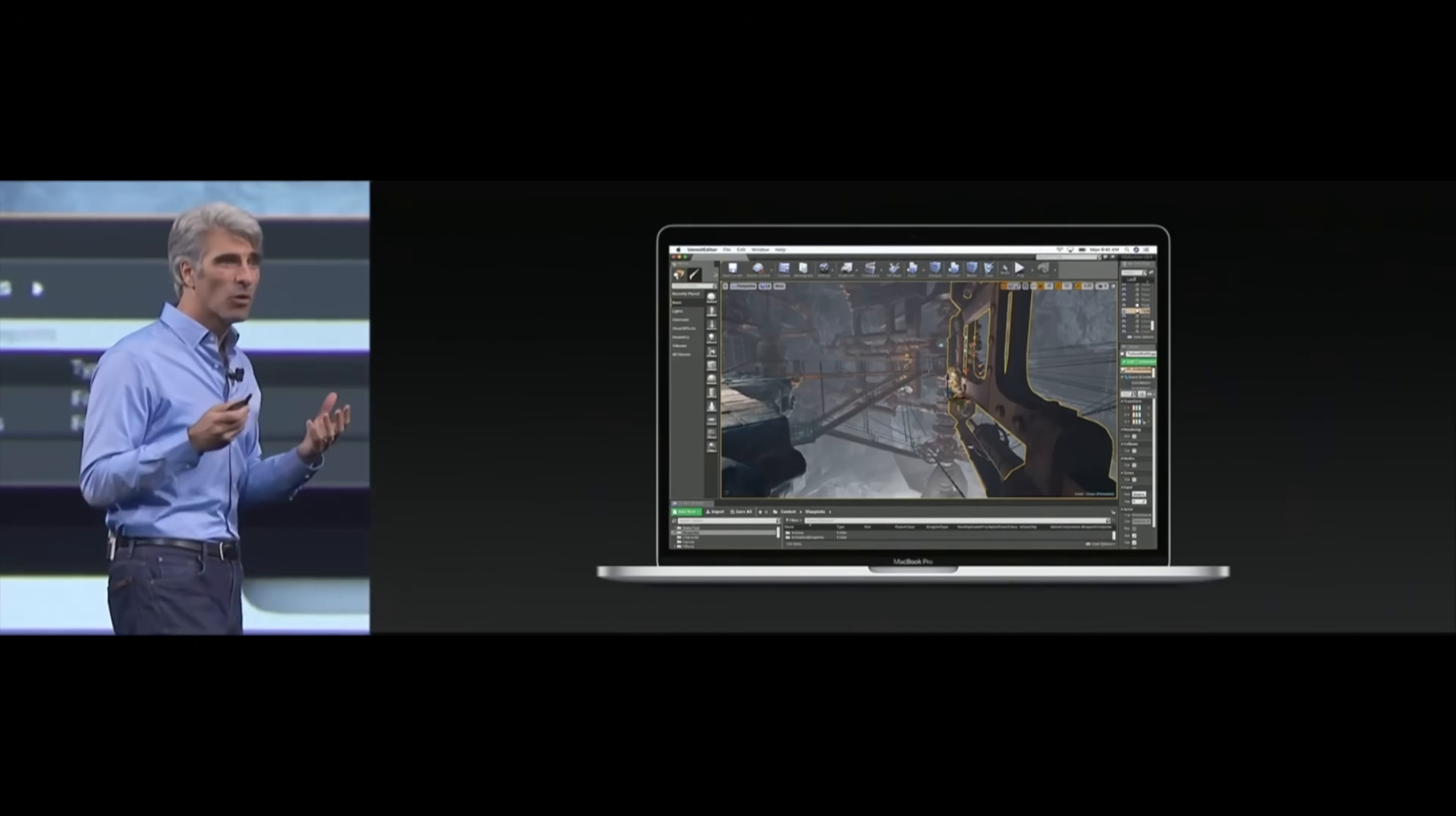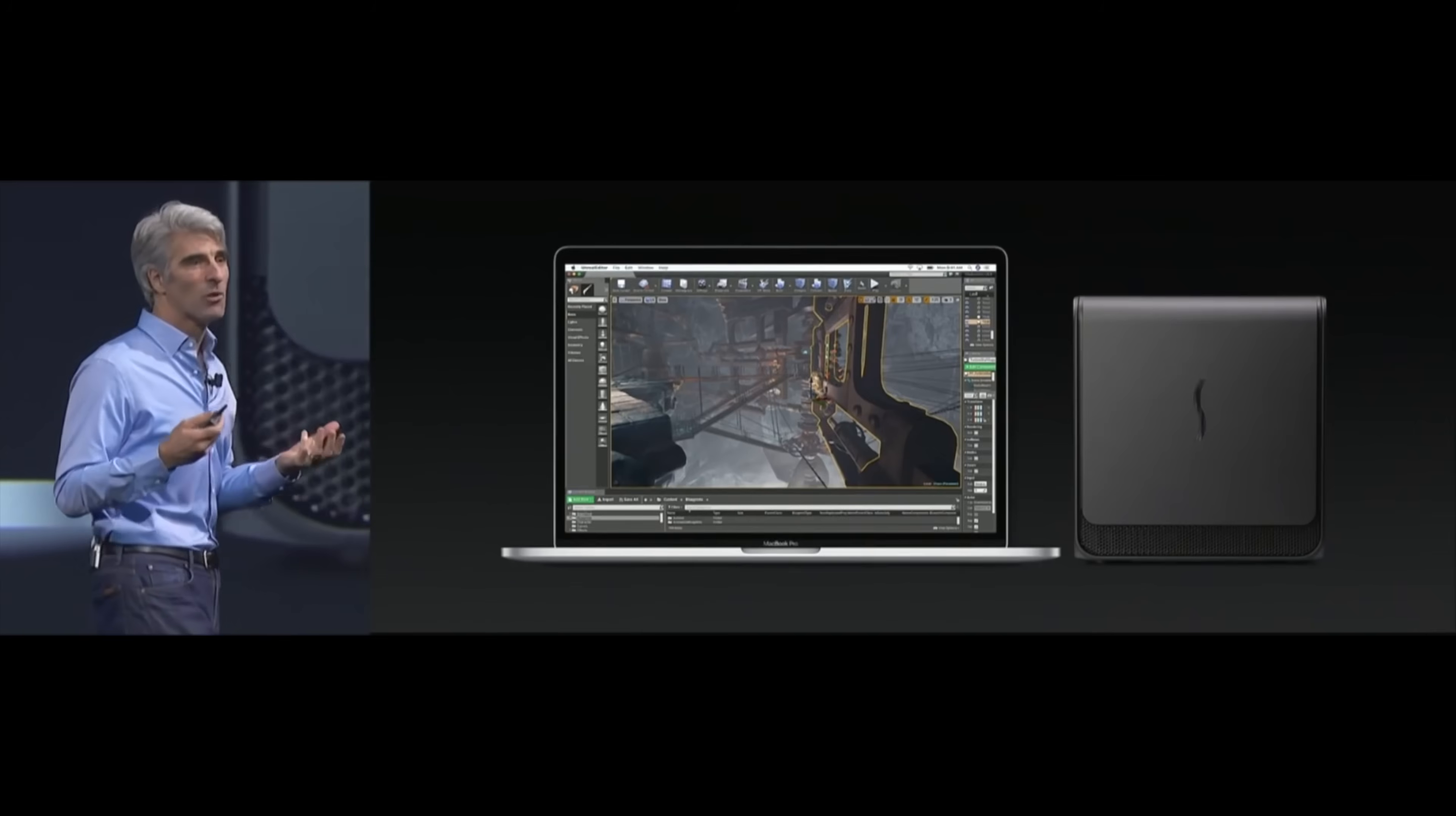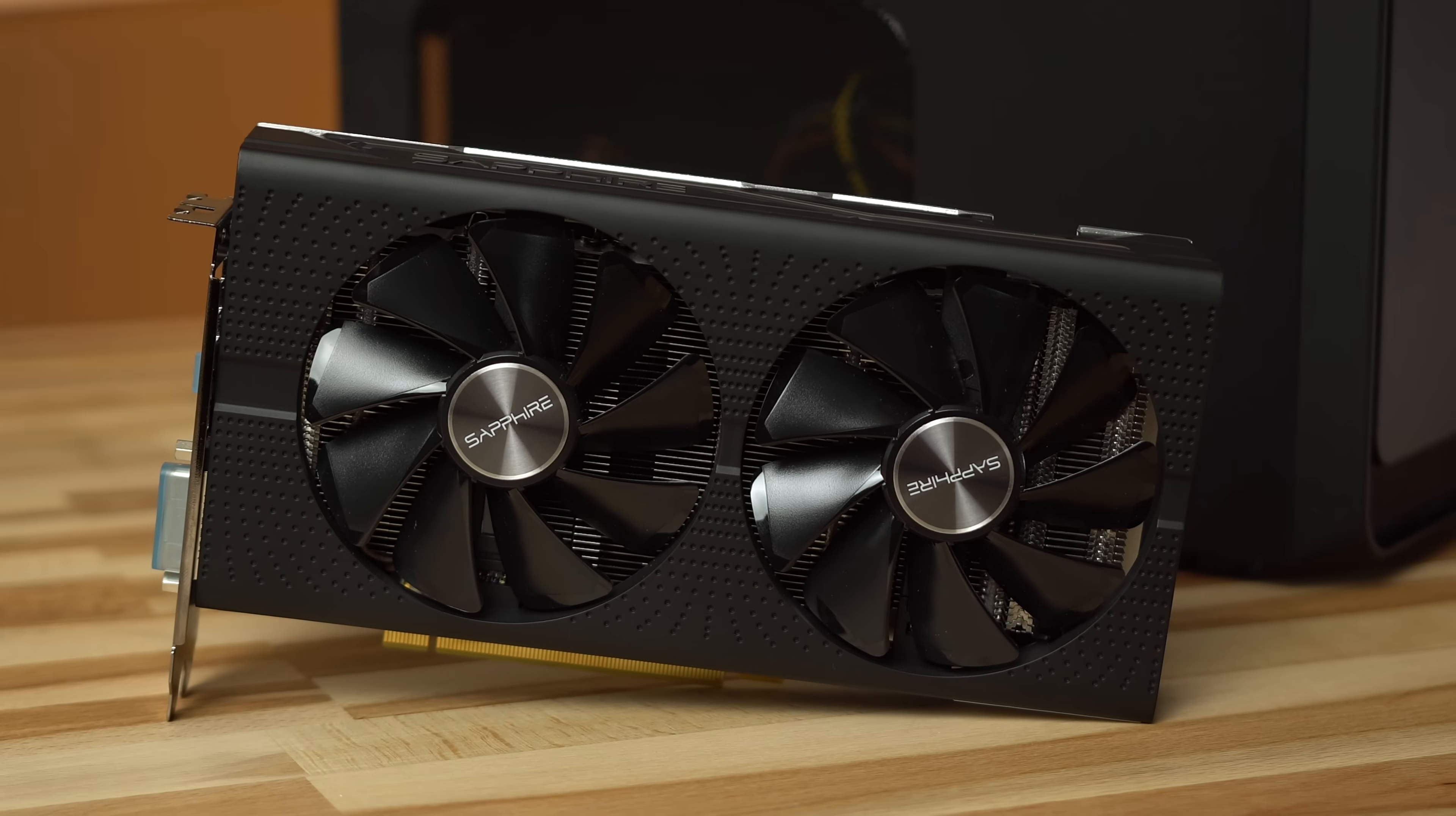At this year's WWDC conference, Apple unveiled an external GPU enclosure kit for developers meant to plug into any Thunderbolt 3 supporting Mac to boost performance.